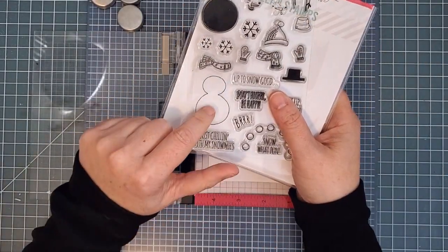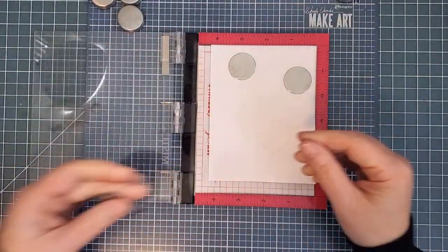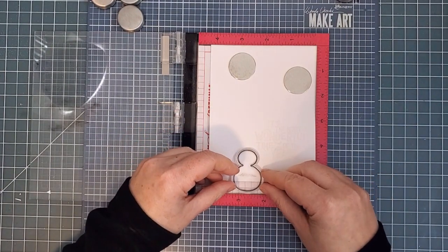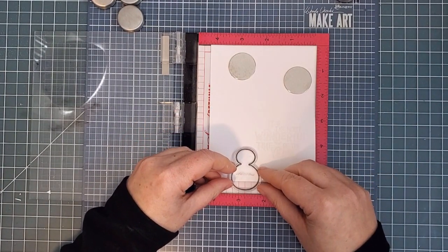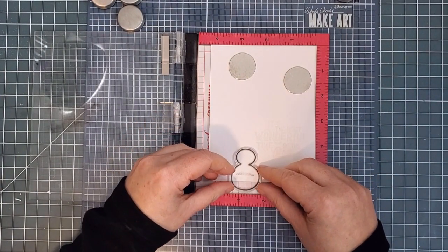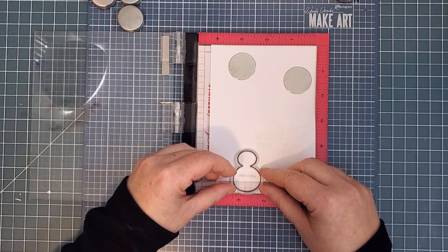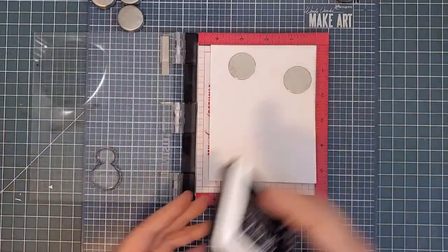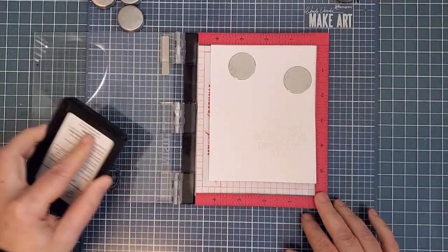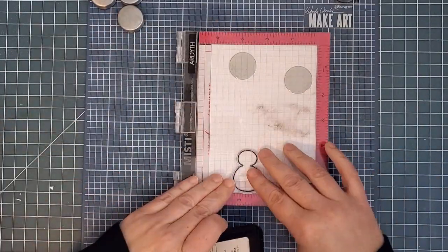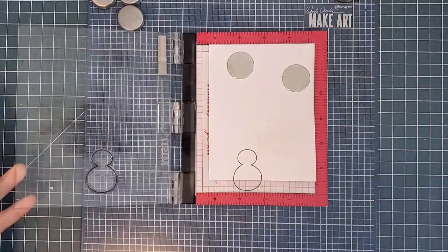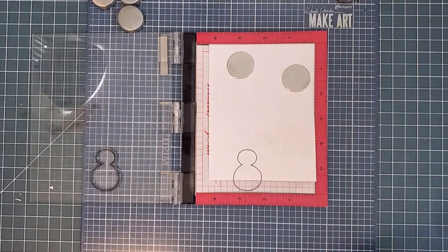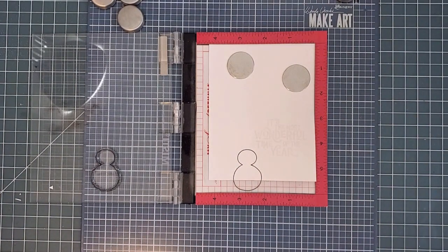Now I also want some white snowmen in my scene, so I'll stamp and mask them before the ink blending. They're from last year's Snow Buds set. To use one stamp to make them different heights, I stamped the first one off the bottom edge of my panel, and then I created a mask.